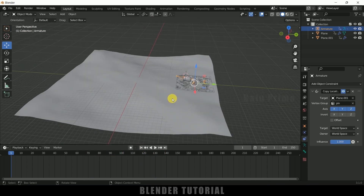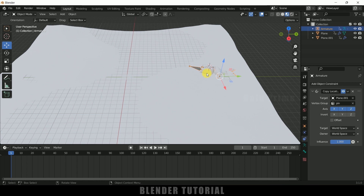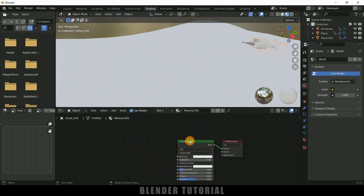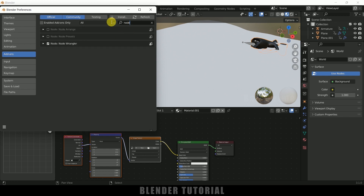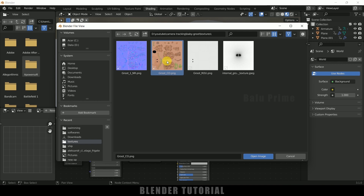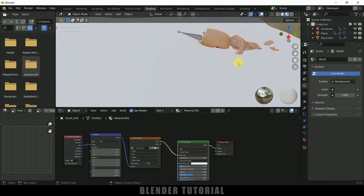Now let's add materials. Select Groot, come to the Shading tab, click the plus icon to add a material. Select the Principled BSDF and press Ctrl+T for Node Wrangler. If Node Wrangler is not enabled, go to Edit > Preferences > Add-ons, search for 'node', enable Node Wrangler, and save preferences. Then with Principled BSDF selected press Ctrl+T, open the texture image for Groot's base color, and the texture is applied.